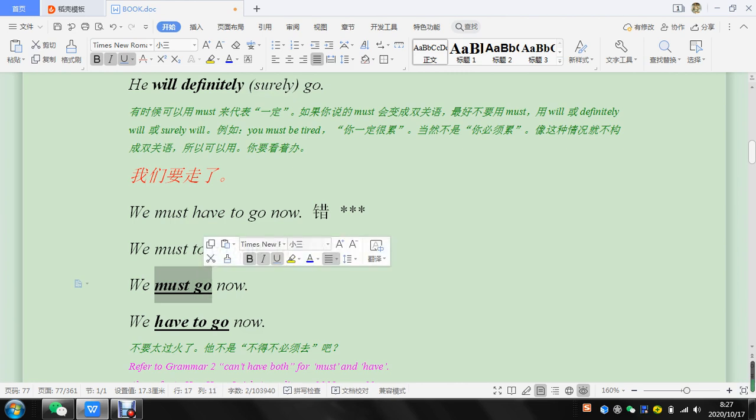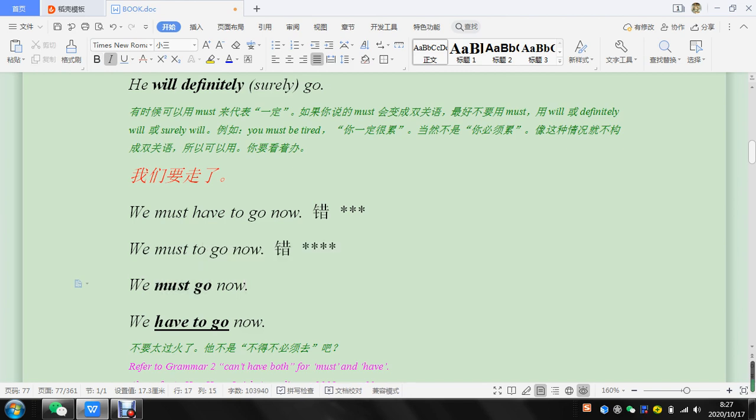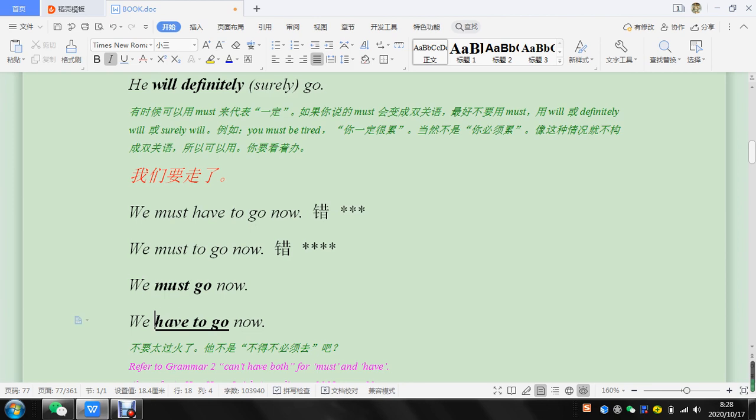If you say must to, it's wrong also. So remember no to. And then we have to go.